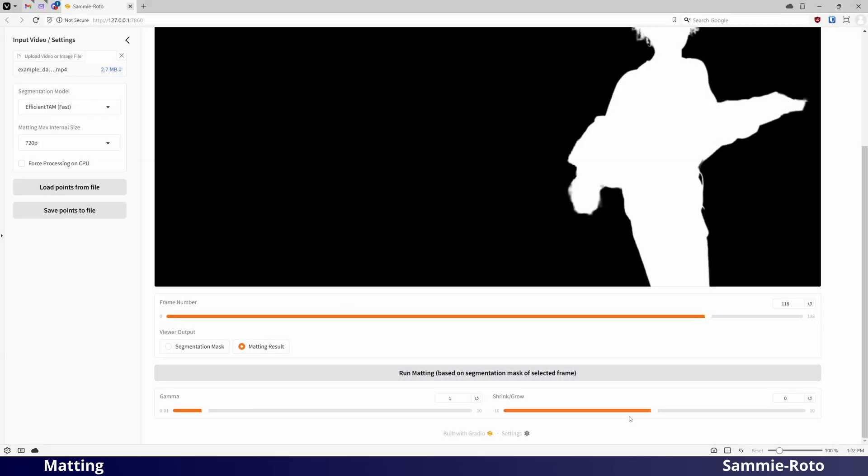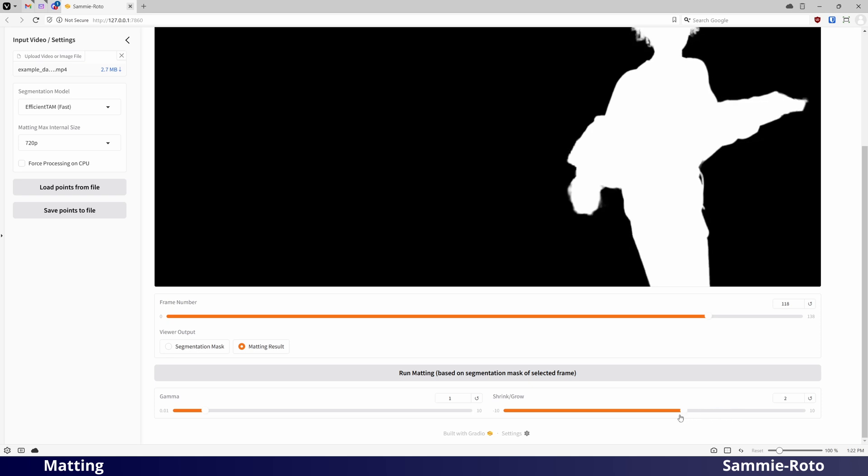At the bottom of this page are some post-processing settings to grow or shrink the mask, or to adjust the gamma to tweak which areas are included or excluded.